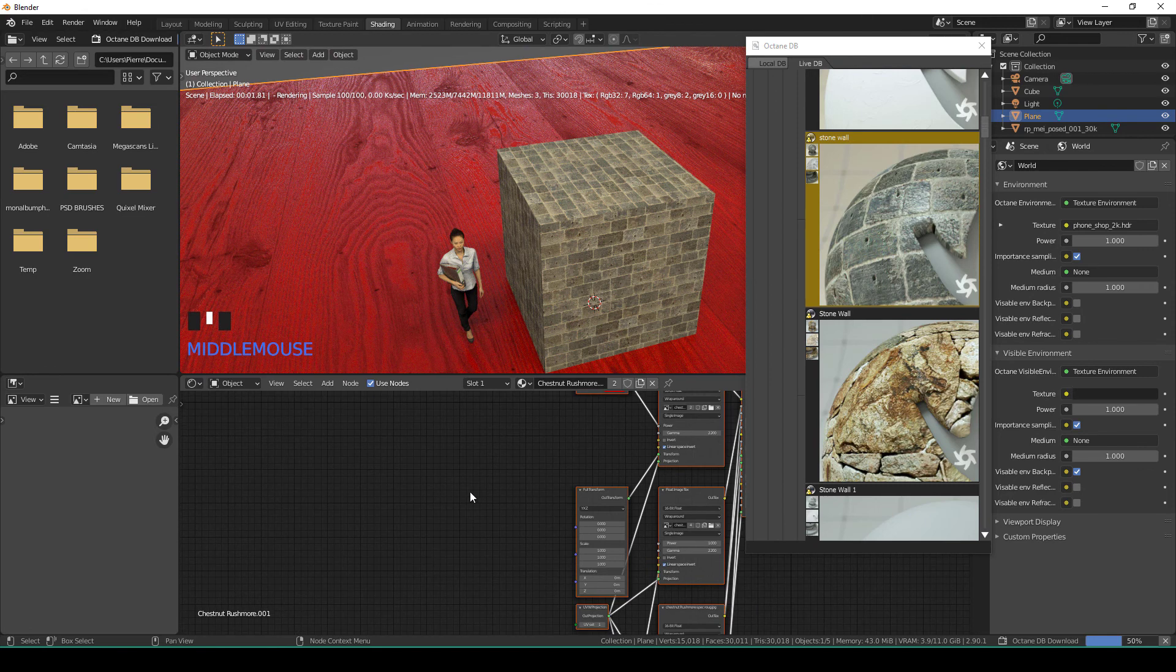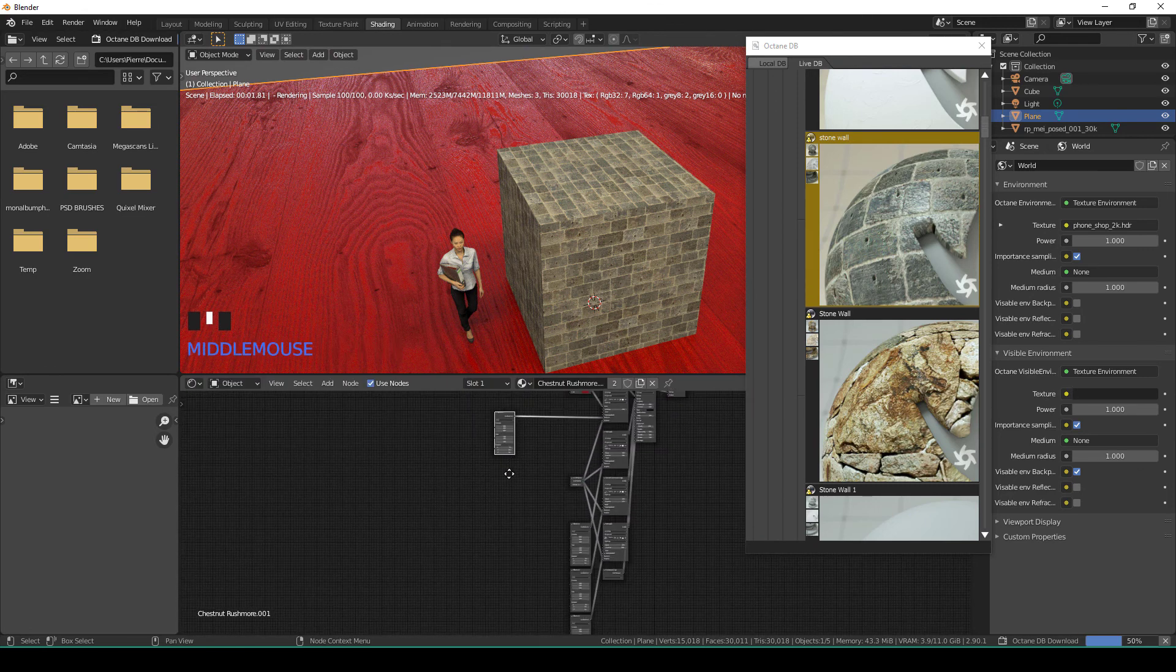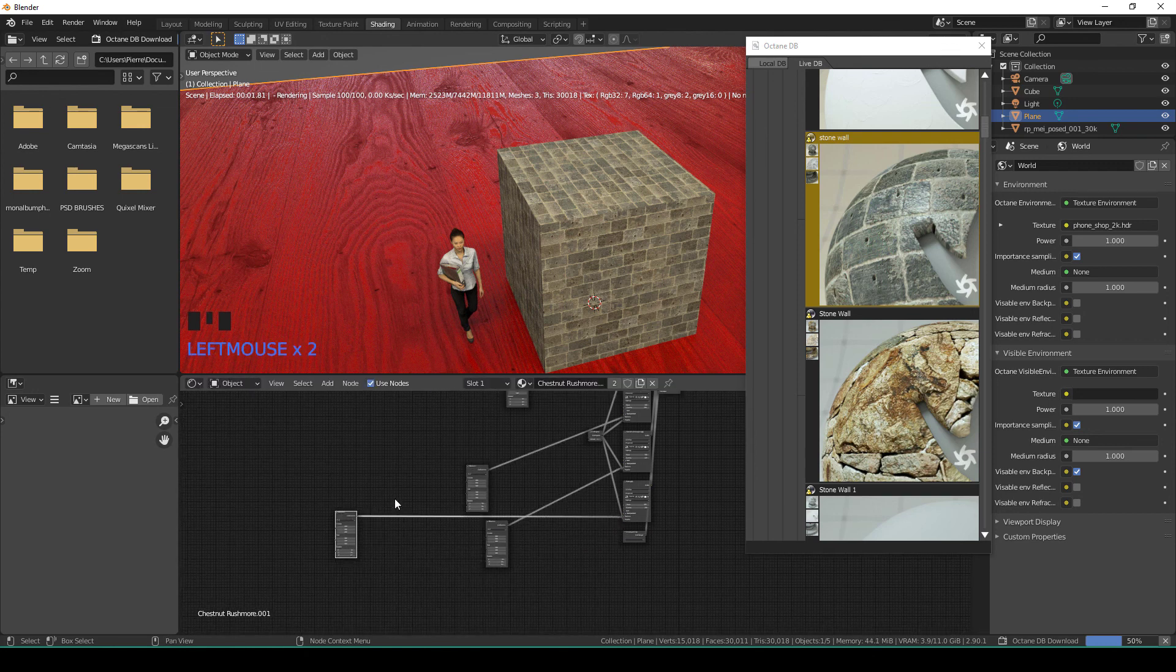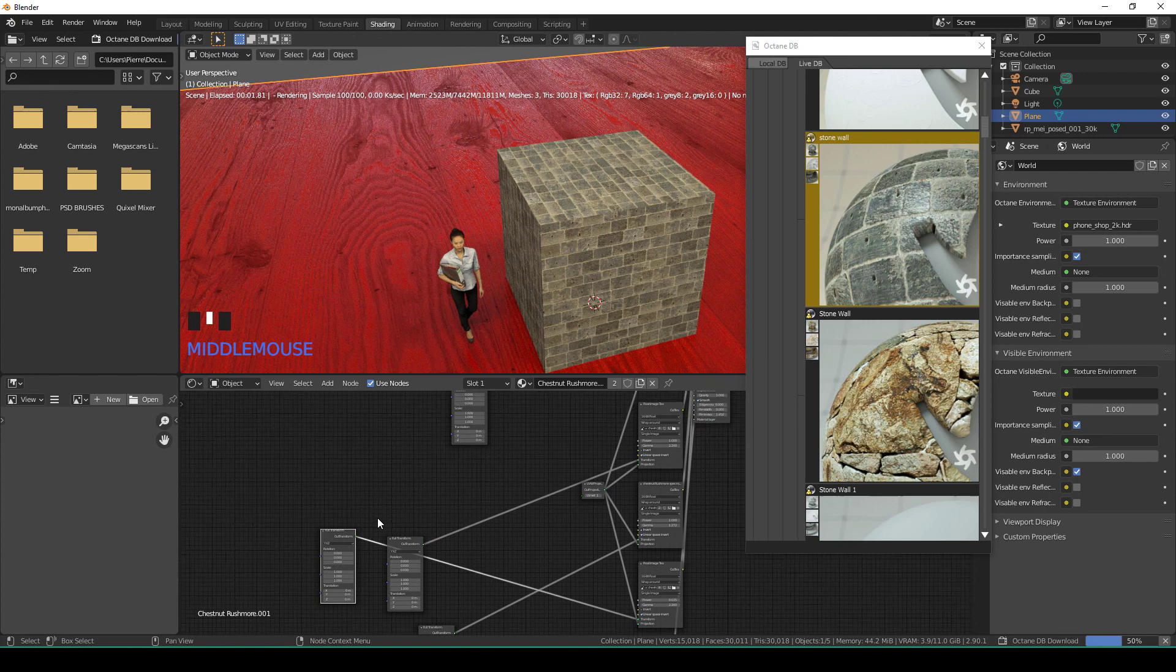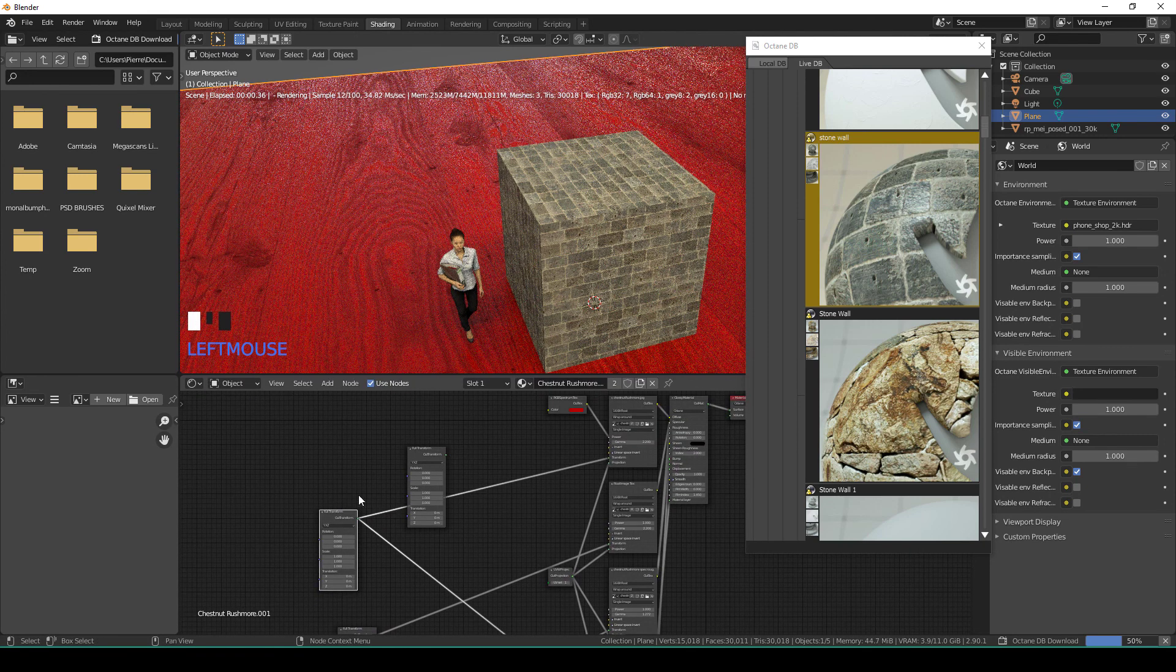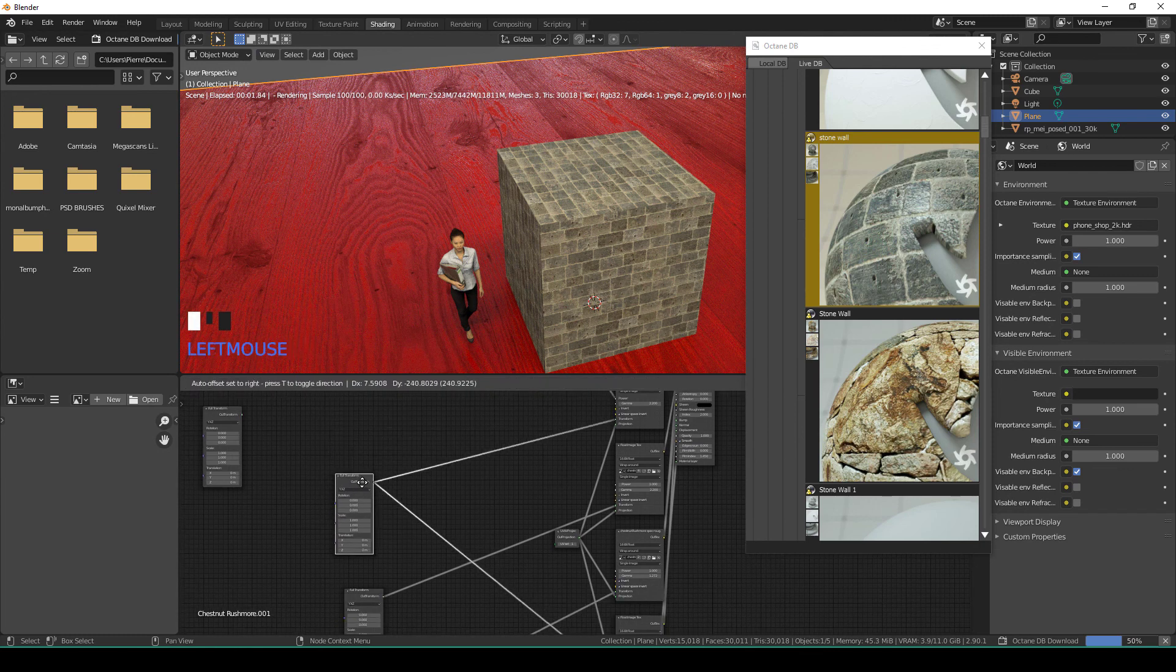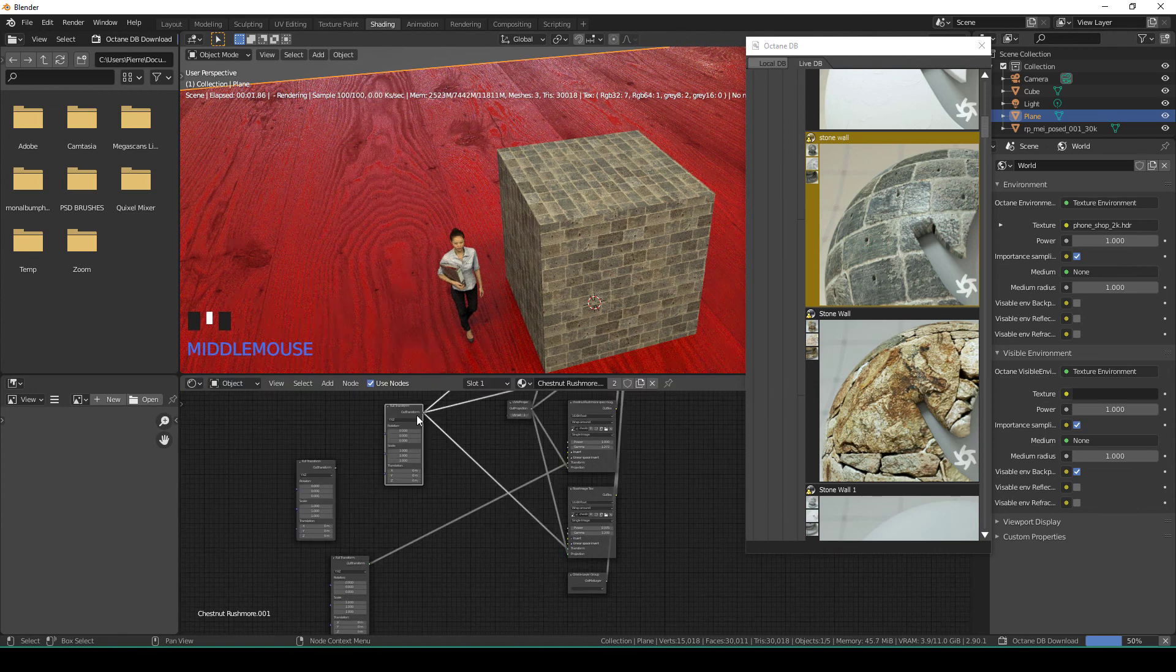Sometimes the problem is that they have all different transforms. What I do every time is I put the same transform into the transform node.